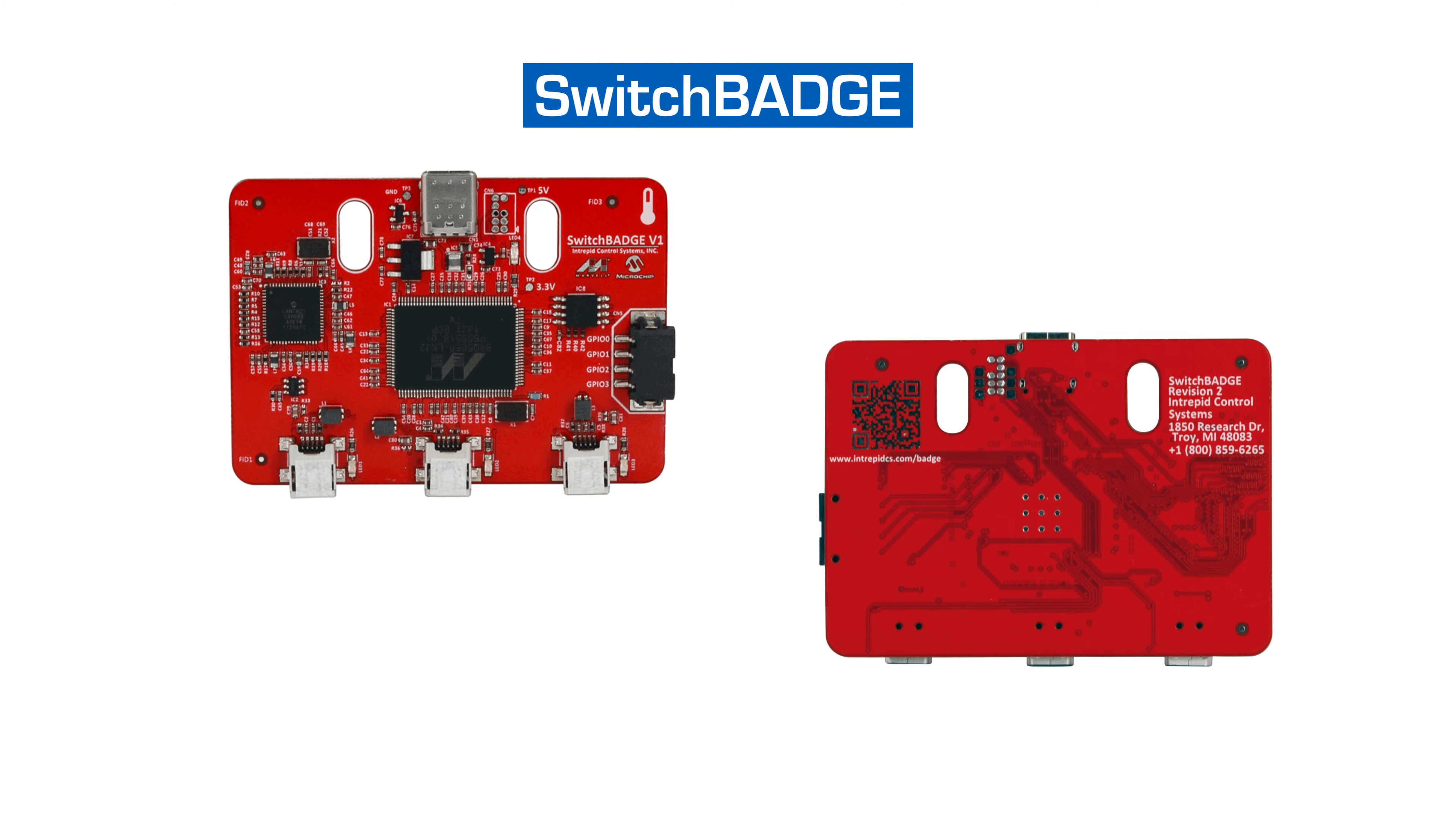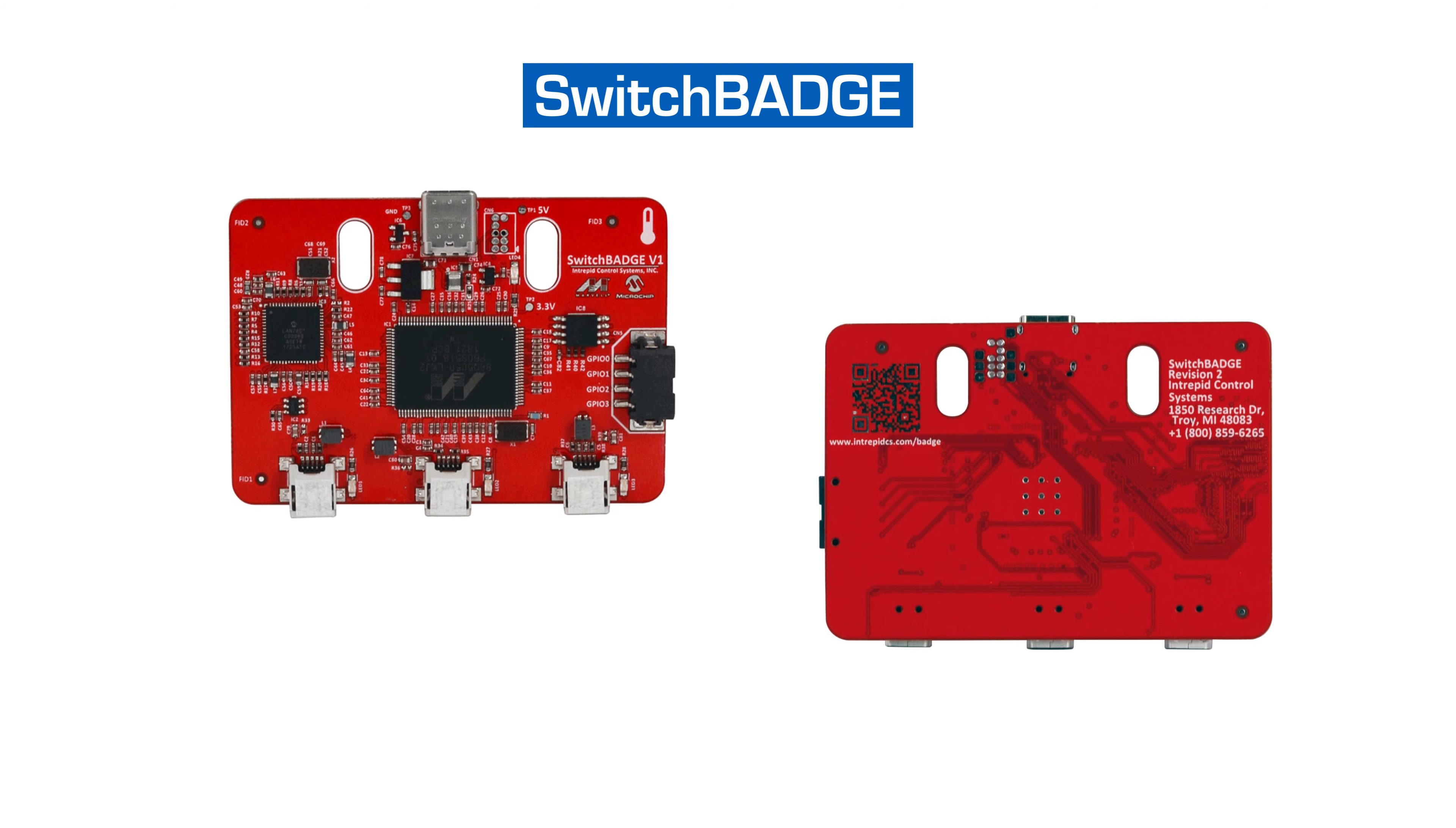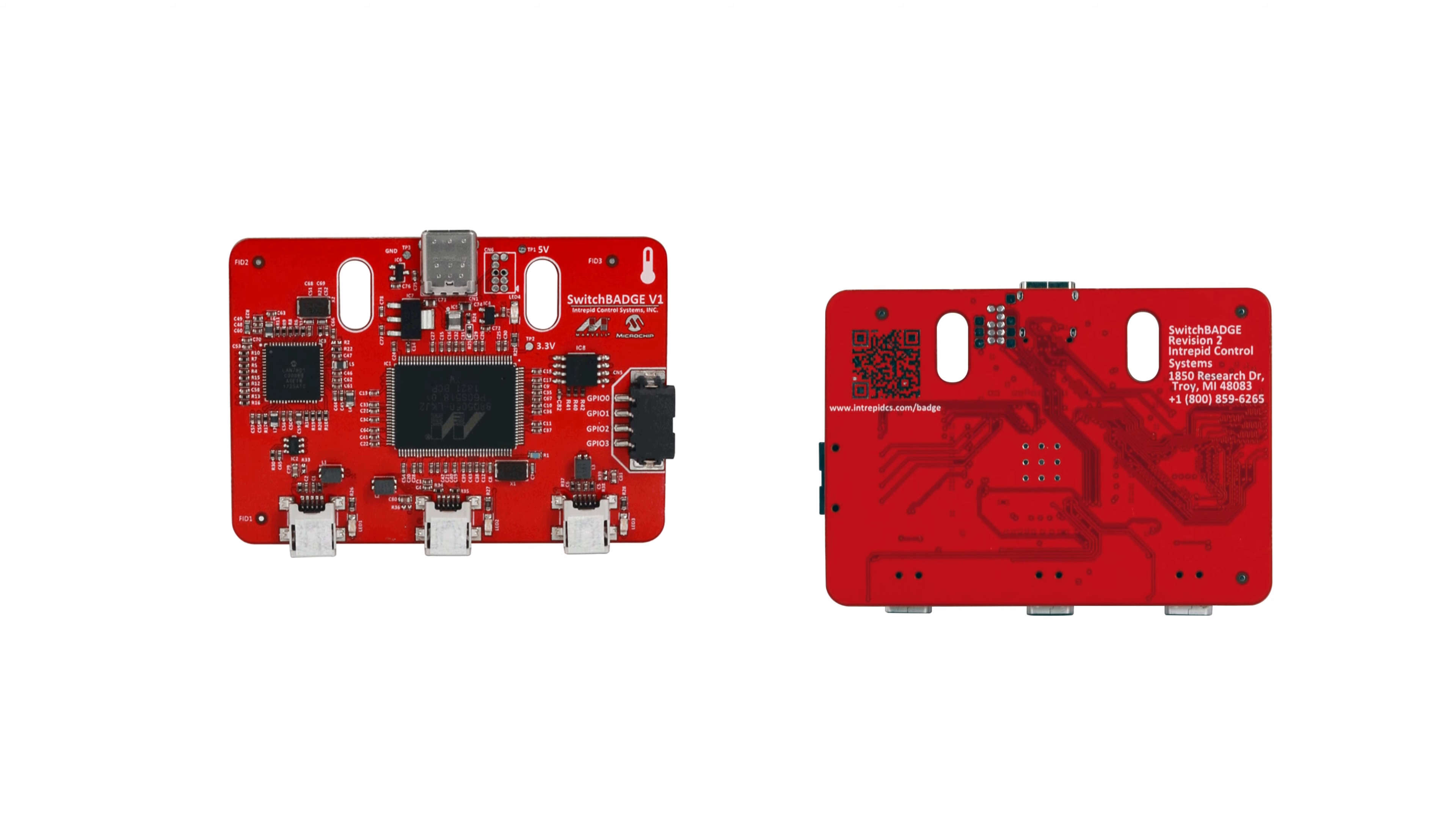This includes Intrepid's Ether Badge, or can be daisy-chained with other switch badges to experiment with larger networks.